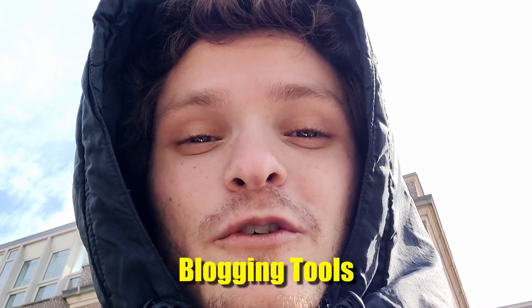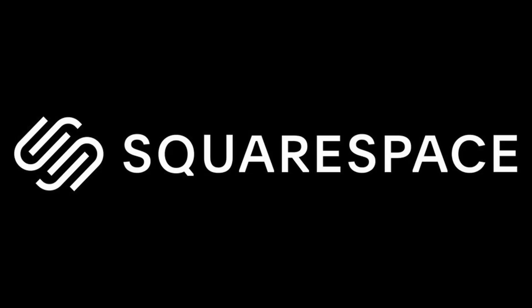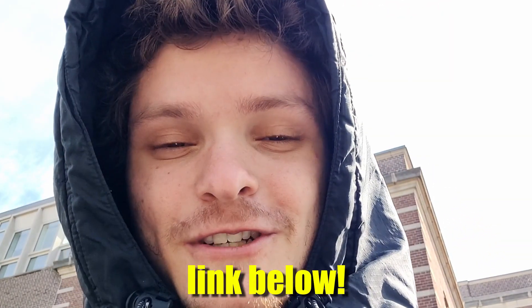And there's obviously tons more features, but after heading over to squarespace.com for a free trial, you can use my link in the description to save 10% off your very first website or domain.